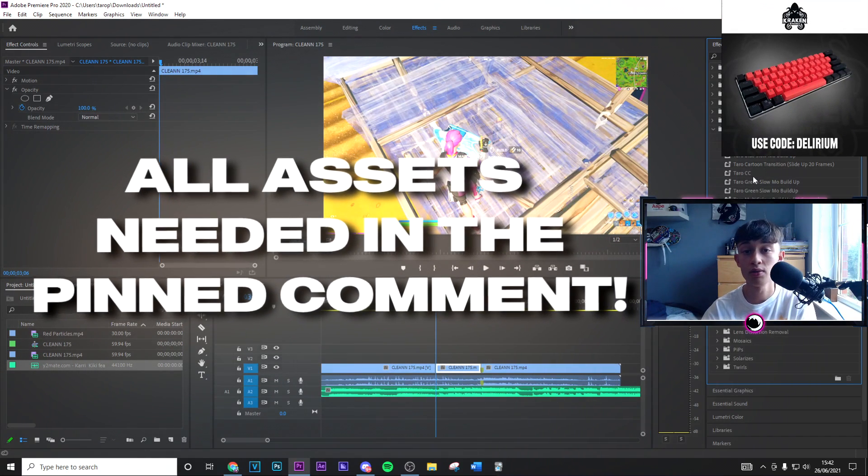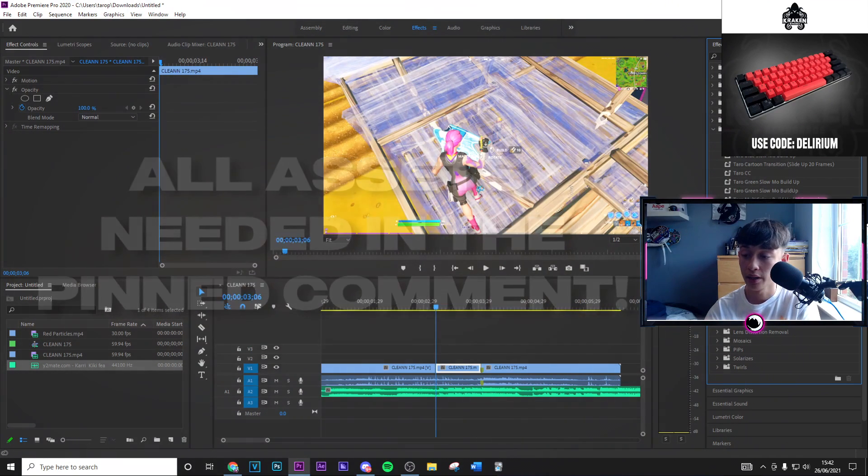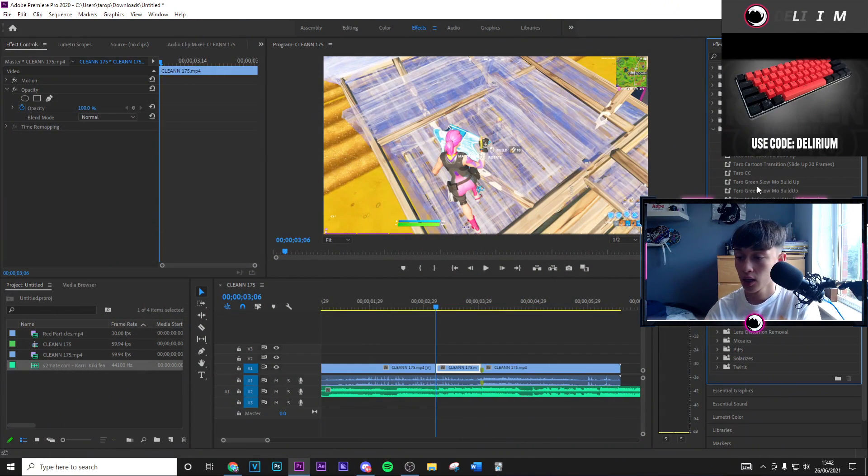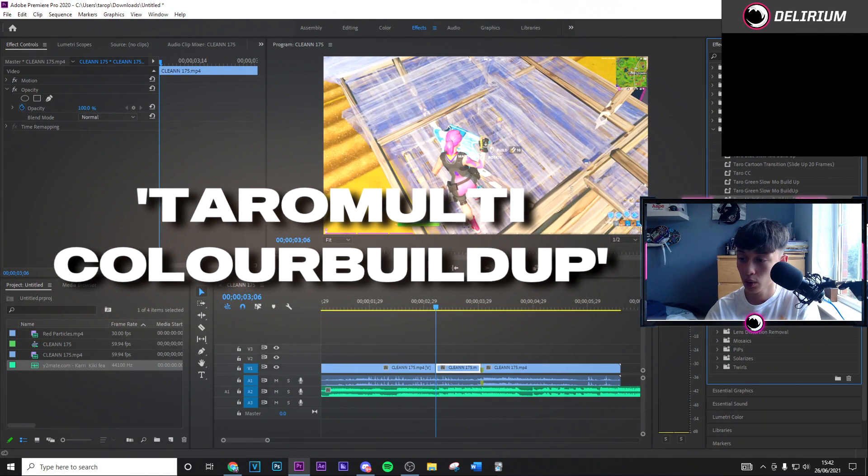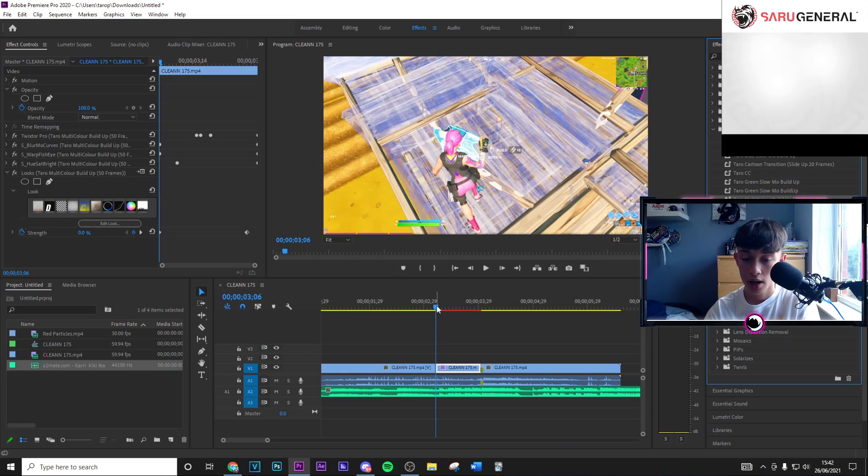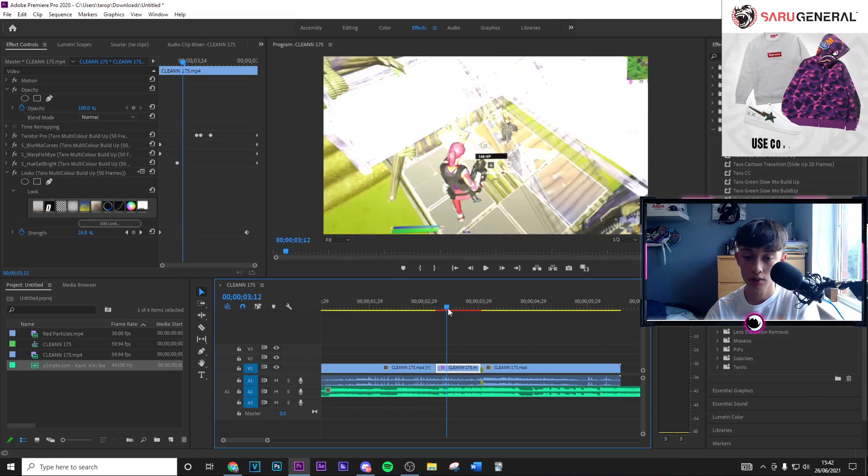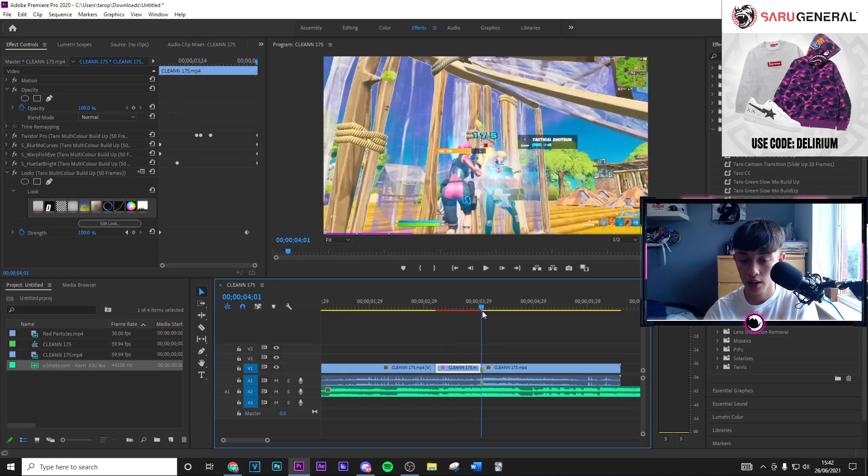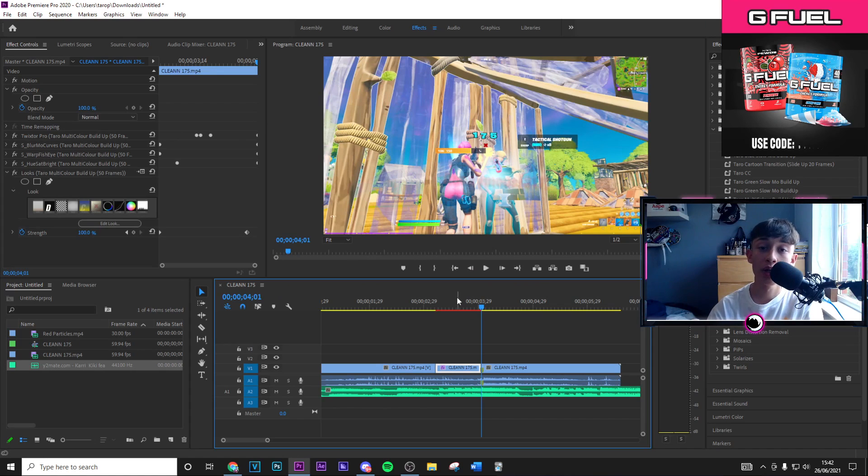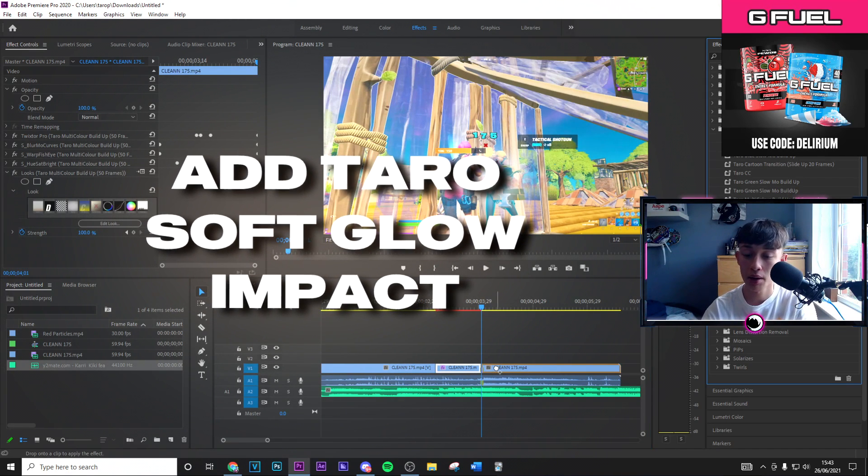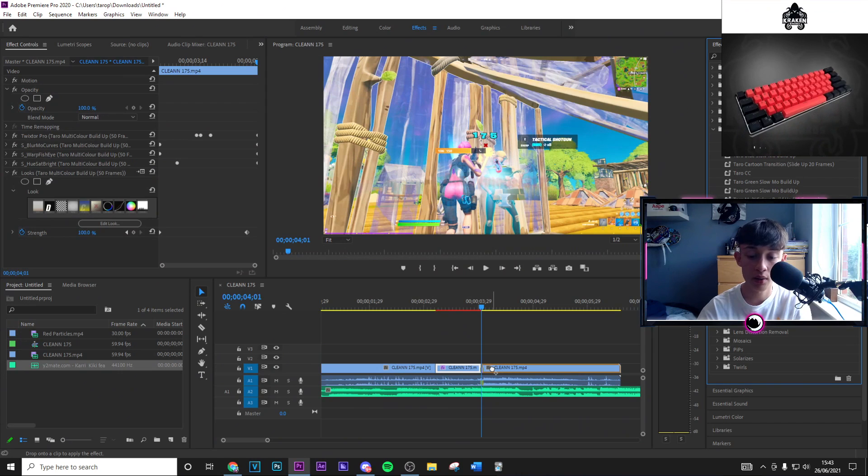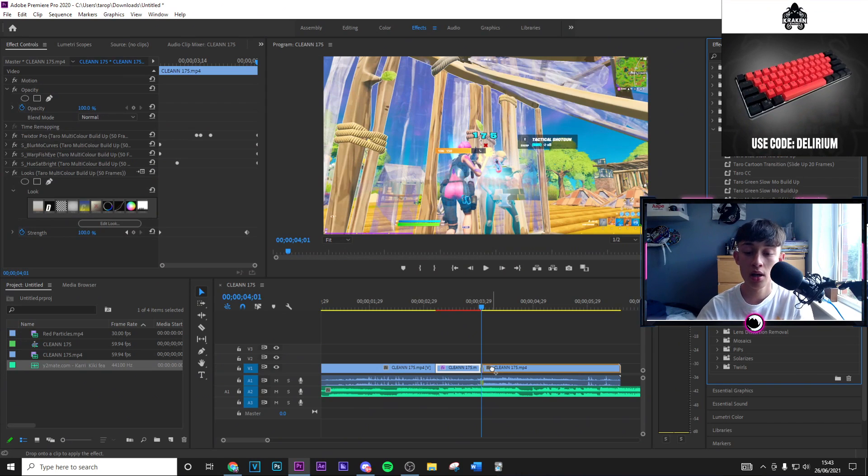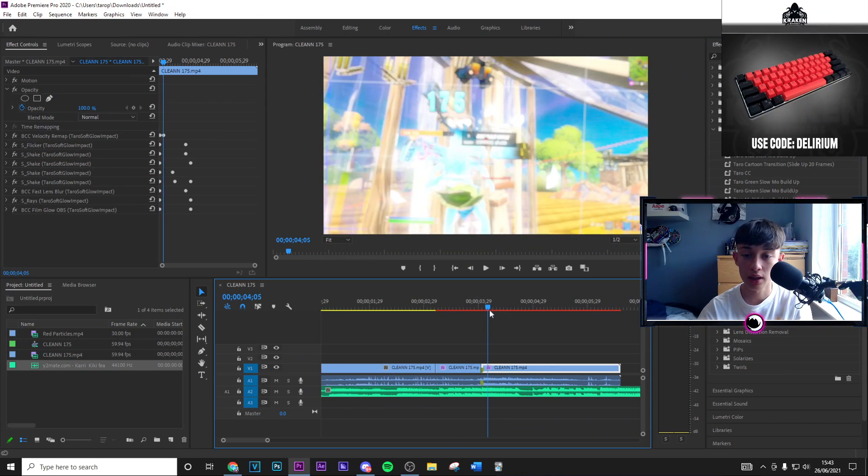Then we're going to go in the presets. Again, everything, all the presets you need for this video are going to be in that pinned comment in the link right there. I'm going to go ahead and drag on the tarot multi-color build up 50 frames. And as you can see that's going to have your cool multi-color whatever on there. Once you go ahead and added the preset onto the build up, you're going to go ahead and now add it onto the impact which is where you first put the clip, where the marker is.